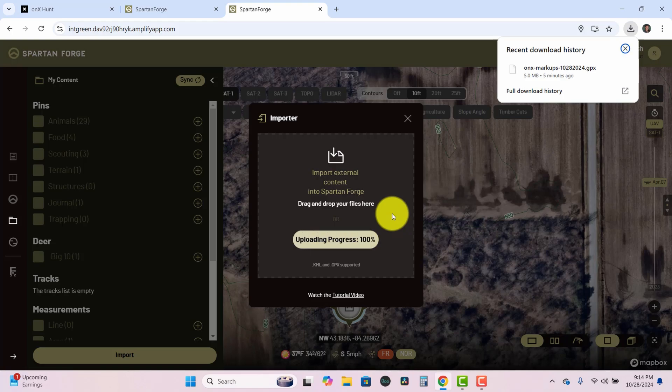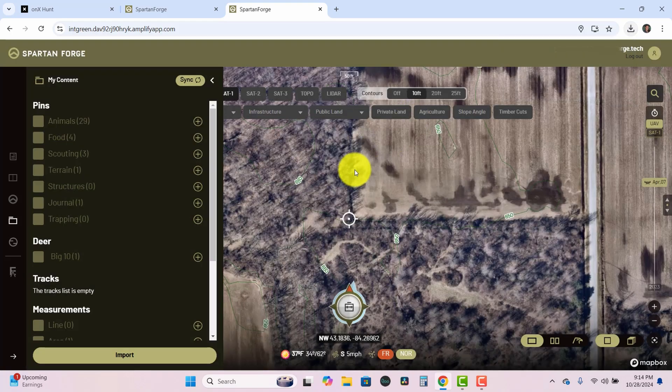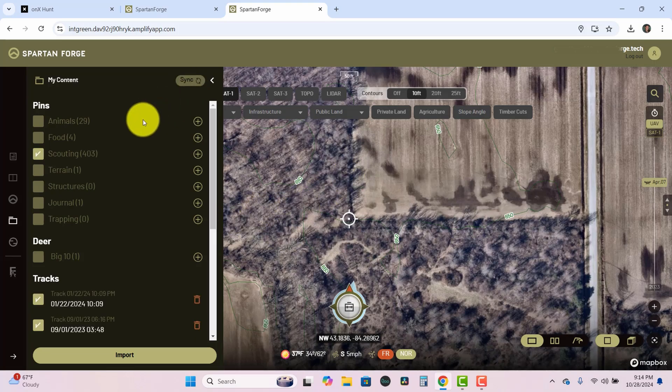Okay so now my upload is at 100% so I can go ahead and exit out of this box. And then look at my screen right here all these waypoints are starting to populate.